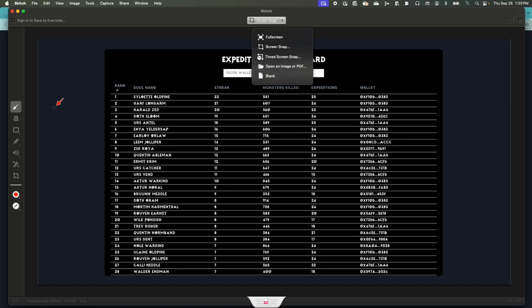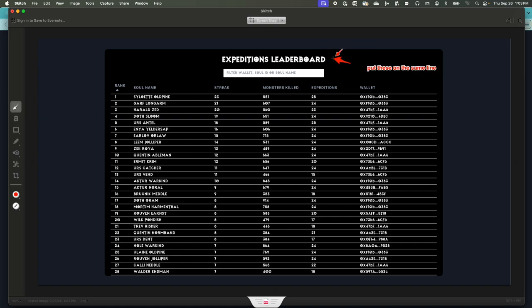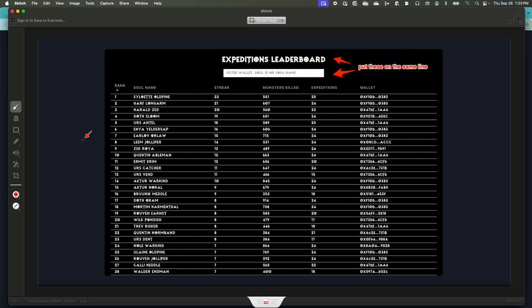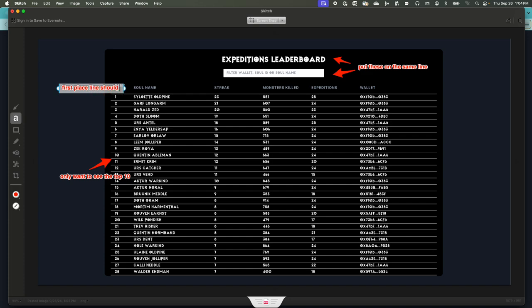We have a leaderboard here and we're going to make a few changes. Put these on the same line. Let's say we only want to see the top 10, and the first place line should be gold colored.